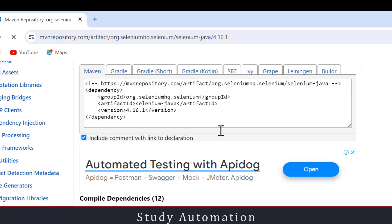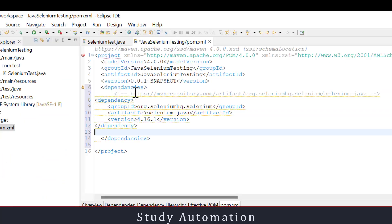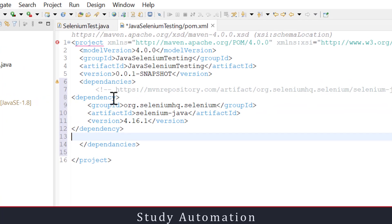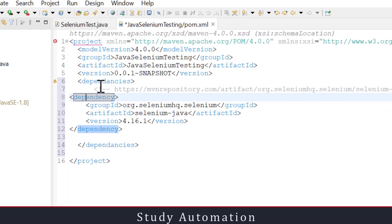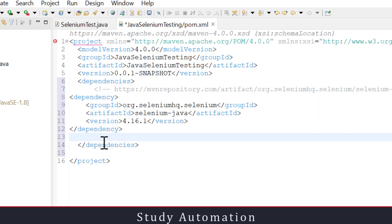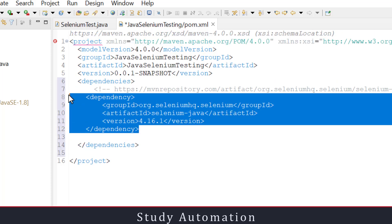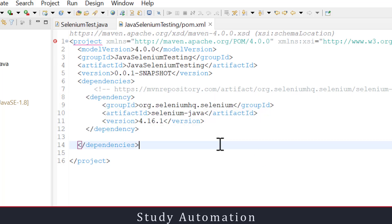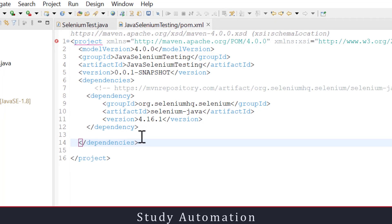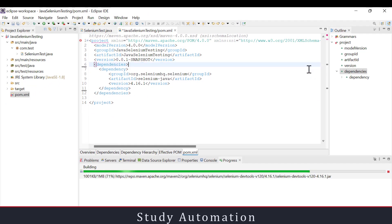I'll go to Chrome browser and search for the Selenium Maven dependency, open the first result, and copy the latest version dependency. I'll paste it inside the pom.xml. Once you save it, Eclipse will start downloading the latest version of the Selenium dependency into our project, and then we can start writing our Selenium code.